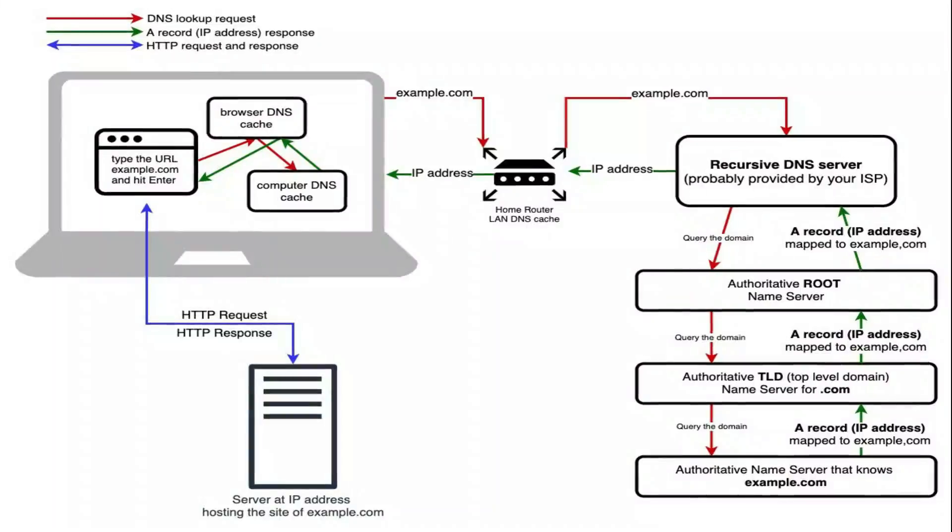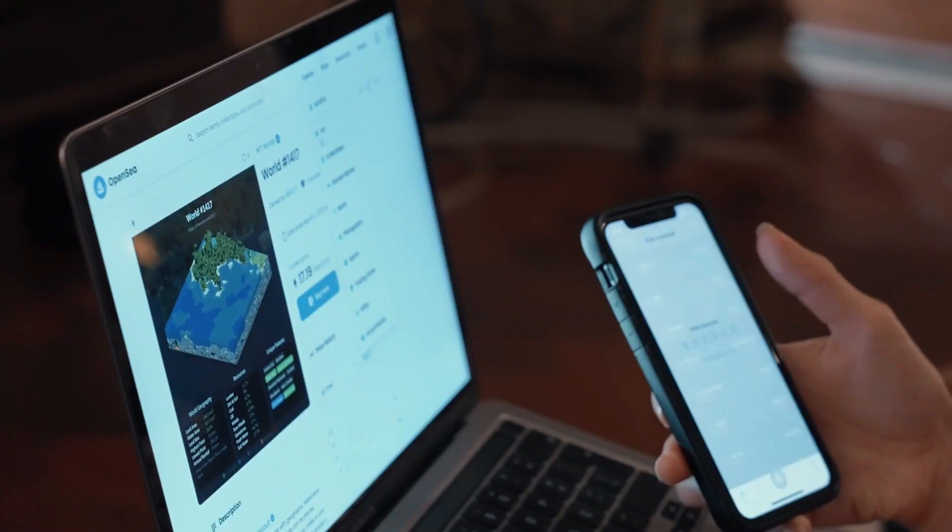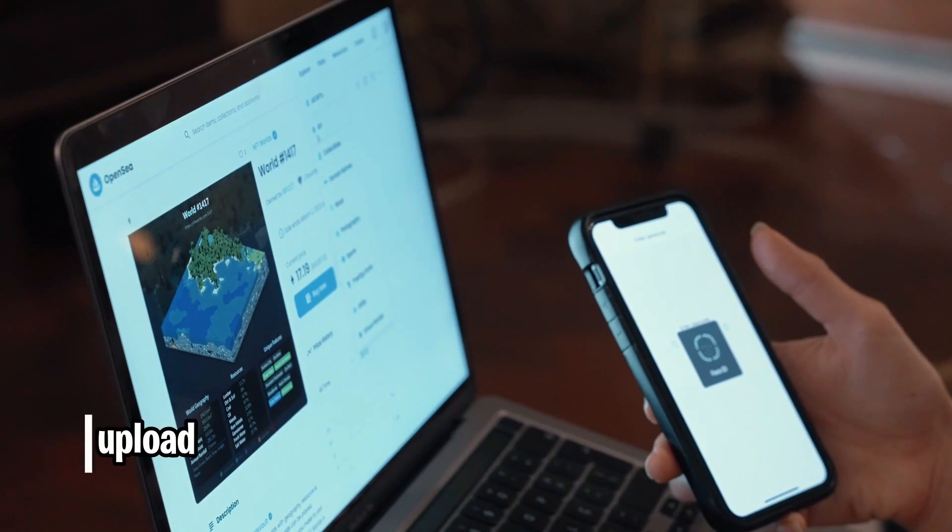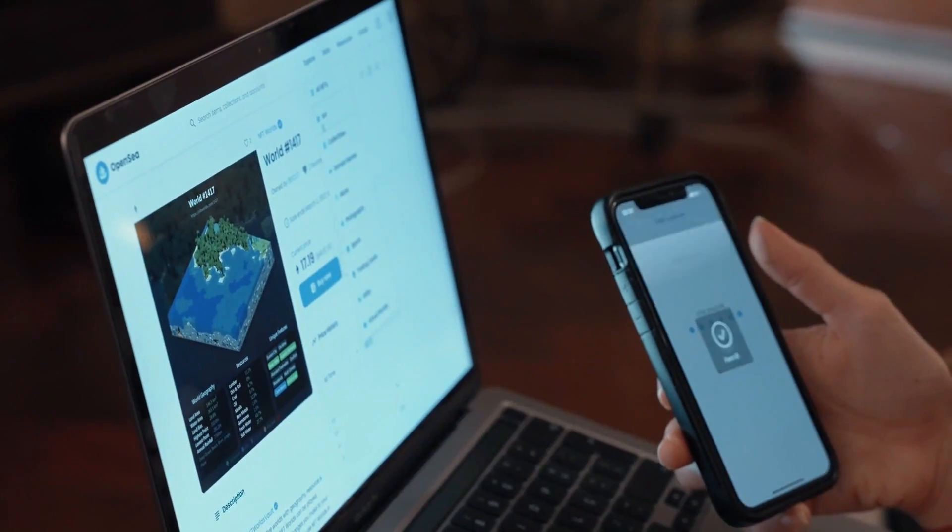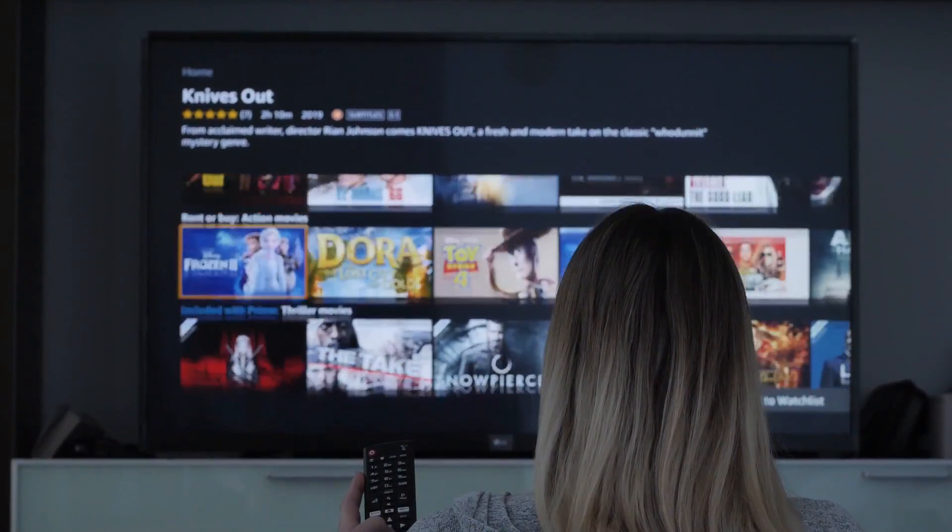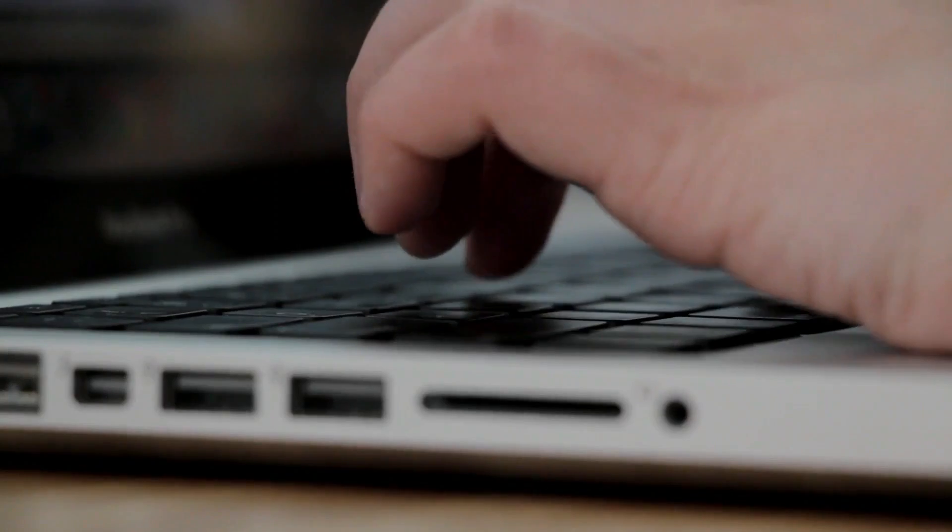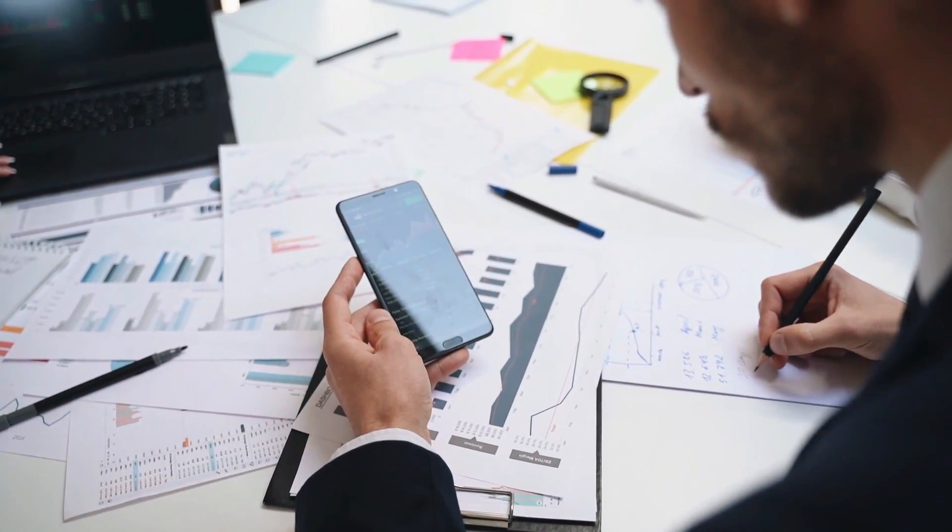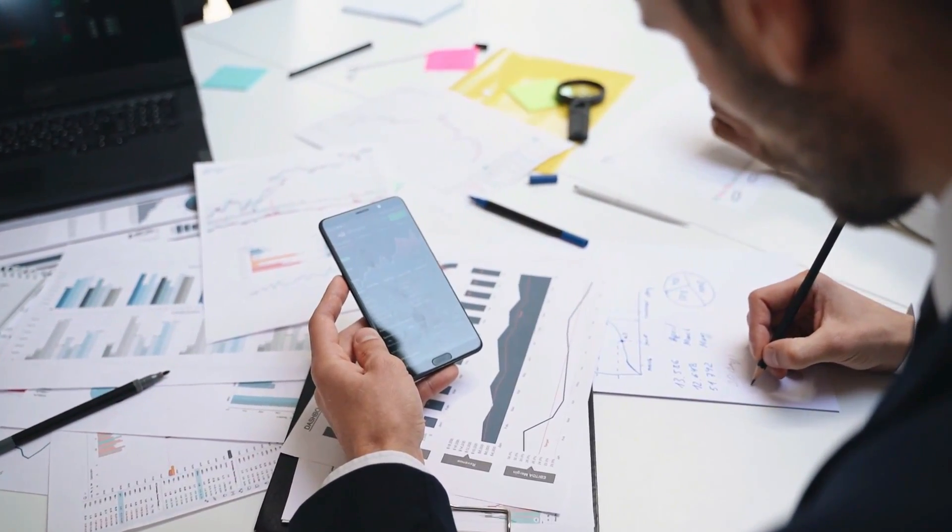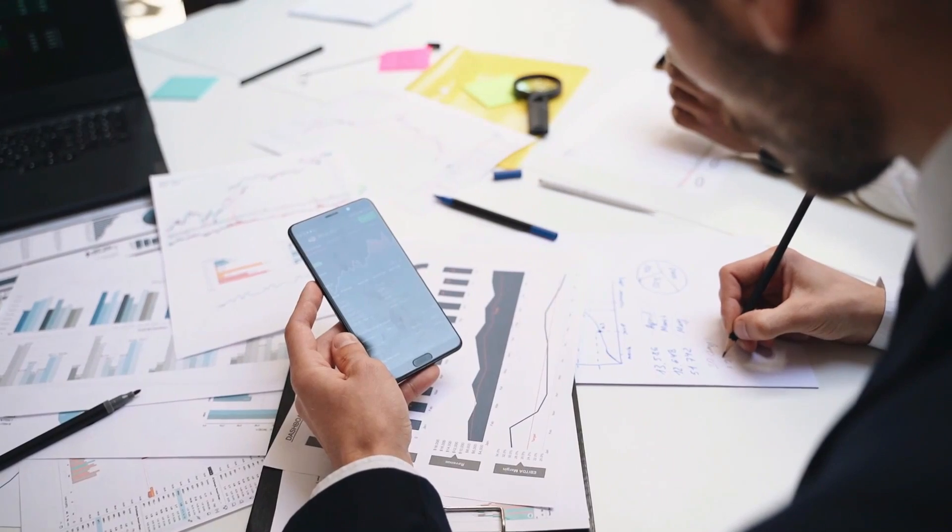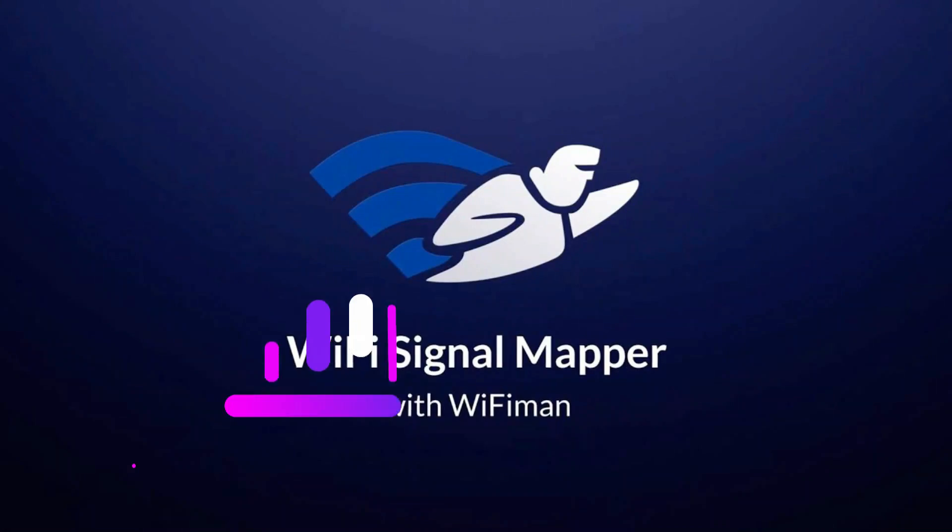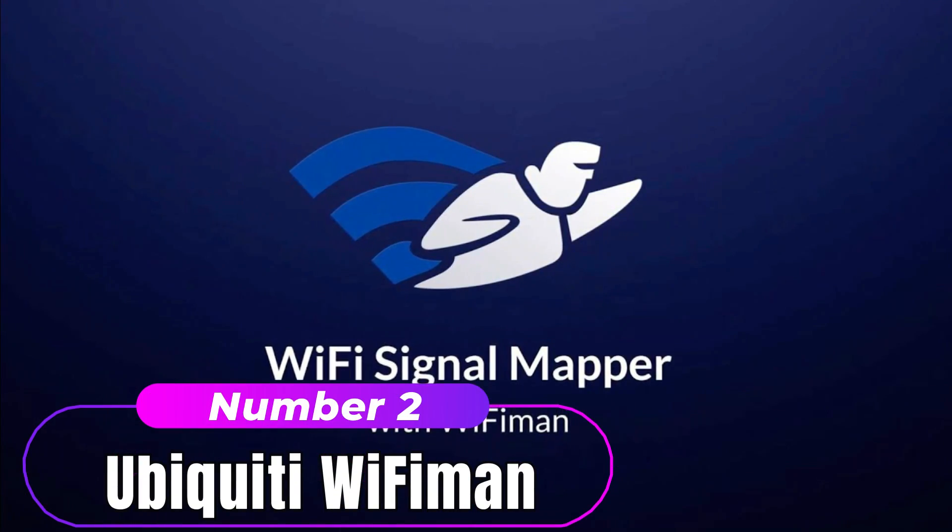It can also scan and detect nearby Wi-Fi networks and devices connected to a network. Network Analyzer can perform actions like DNS lookup, run tests to determine upload and download speeds, measure latency and ping of any wireless network. You can also check your results with previous tests, which makes diagnosing problems easier.